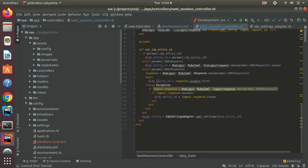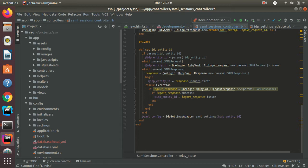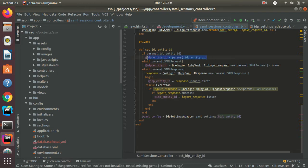So before each action, I will set the identity provider's entity ID. In some cases, IDP entity ID is sent in as a parameter. And in that case, I can just grab it from the params.